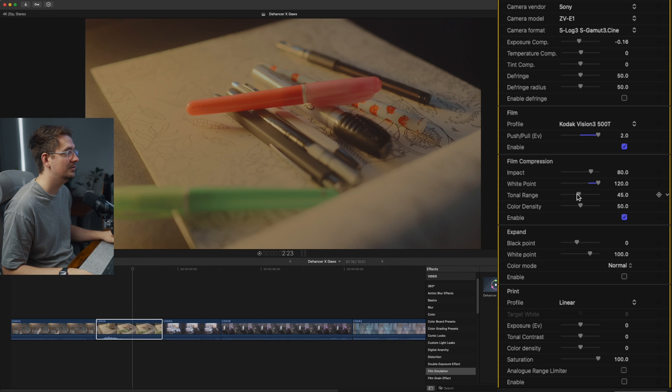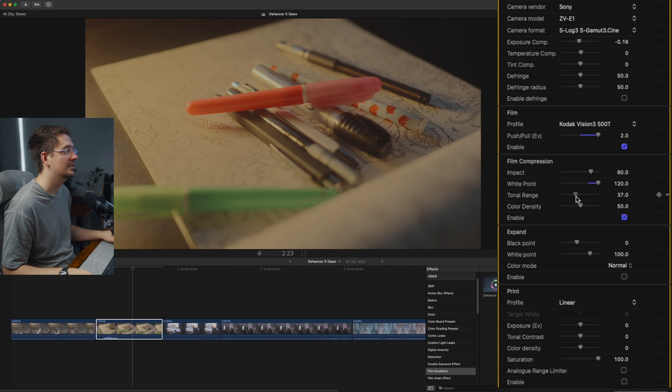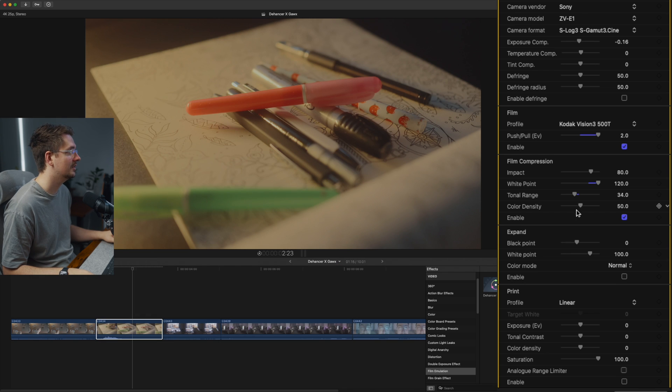You can adjust the tonal range. So I think I'm actually going to set it to about, let's start at 34, see how we go.